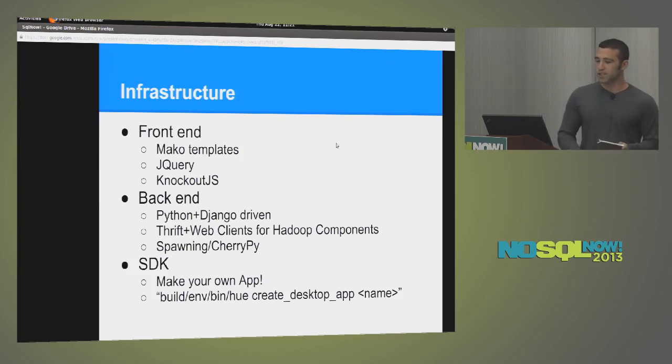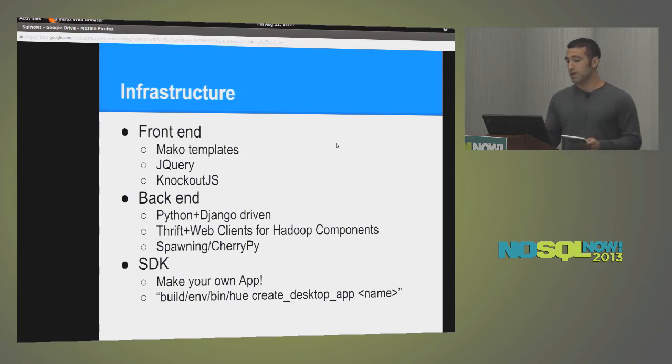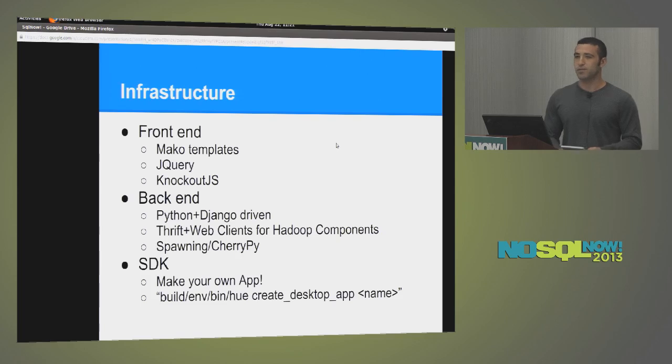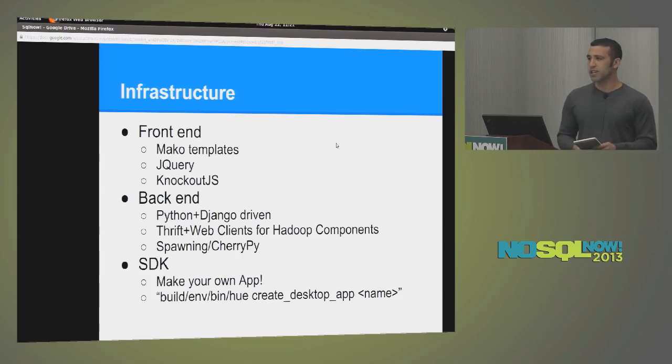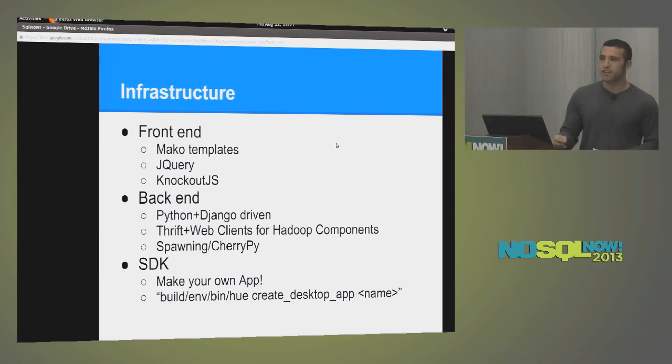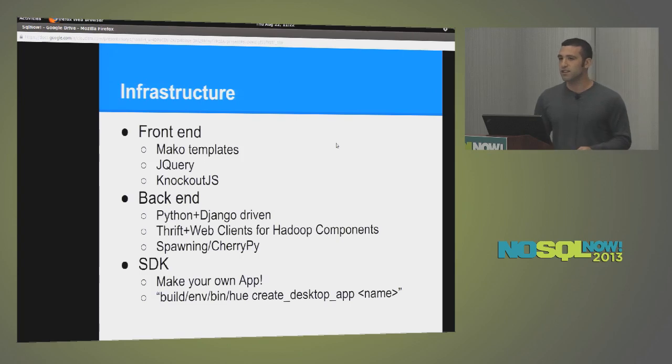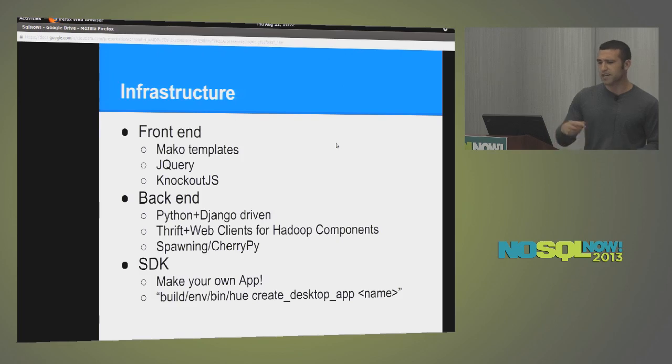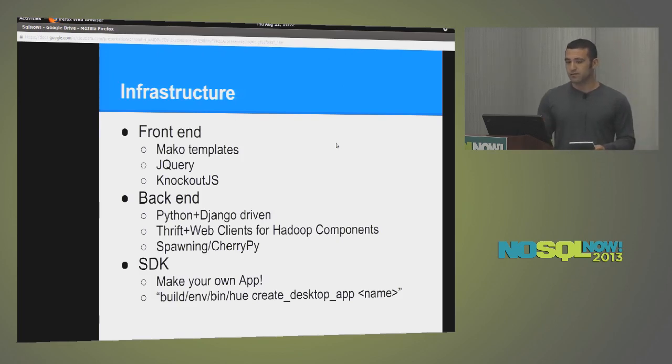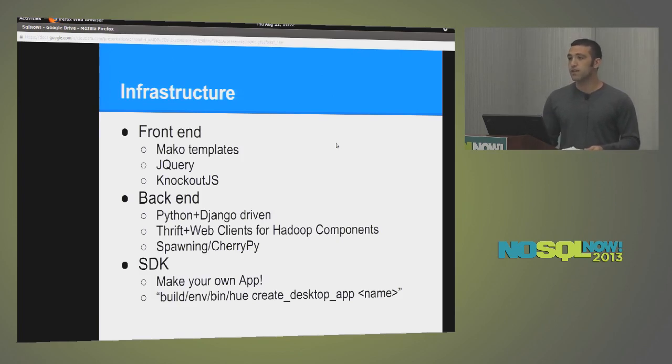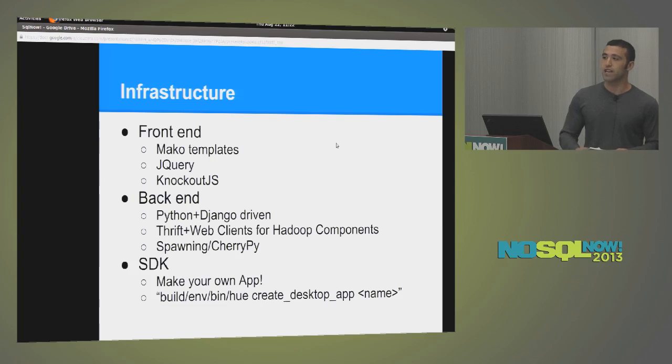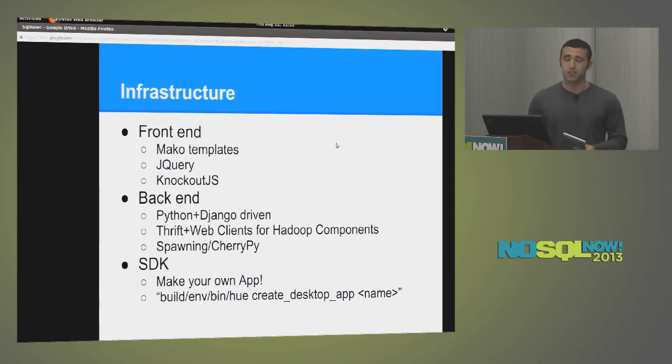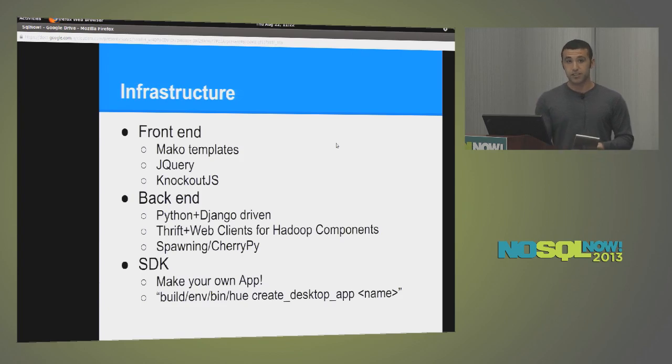All you have to do is run this command in the command line, build and bin Hue, create desktop app, followed by the name. And it will create a predefined template that you can just fill in the blanks and you have your own app. Has anyone here built a Django application before? Just a quick show of hands. So it's rather easy. The ramp-up costs are very minimal, in my opinion. So it should be, I would imagine, no problem. So going back to the back end real quick, for the web servicing layer, we use Spawning or CherryPy. It's one or the other. These also handle all of your static resources, such as images, CSS files, and JavaScript files. Also, we have client interfaces for many of the Hadoop components, such as HDFS, WebHDFS, and the Job Tracker.